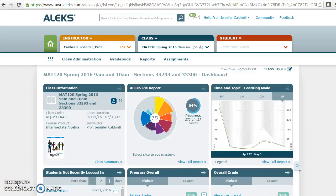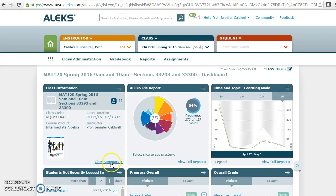To change the due dates for an objective in ALEKS, the first thing you need to do is go to class summary. Here I'm on my teacher dashboard. This is not a 082 or 092 class but all the same things will apply. This is my math 120 class.